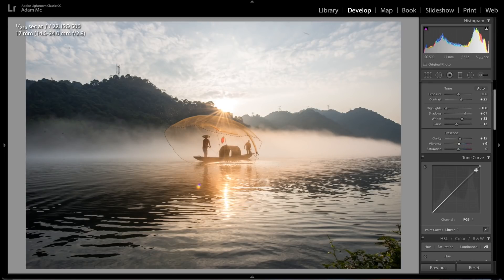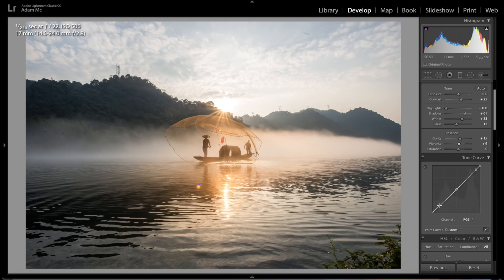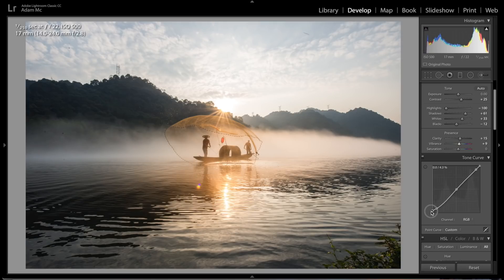With the tone curve, I'm gonna do five points here: two at the top, one in the middle, and two at the bottom, not really adjusting much of the middle ones. But I'm going to bring up the shadows a little bit and then drop the highlights a little bit.